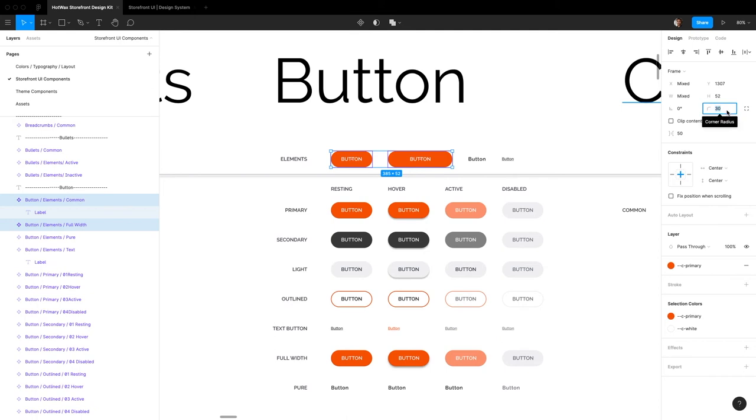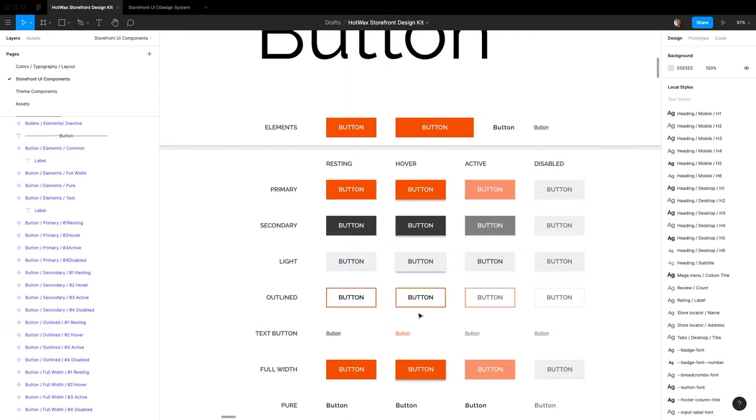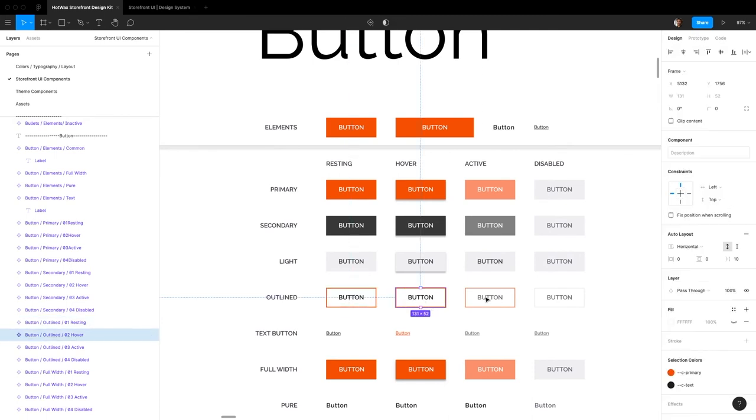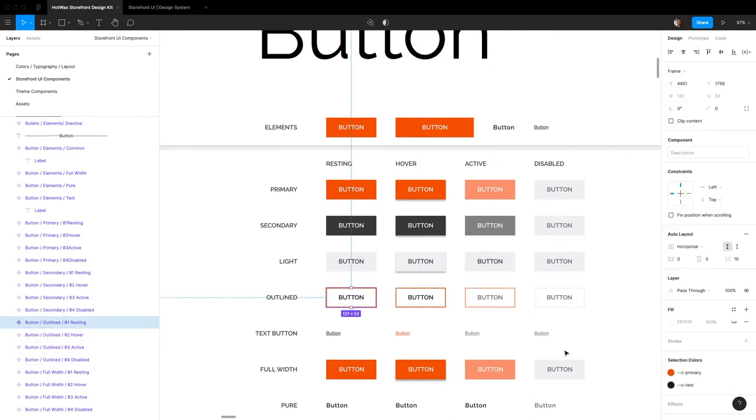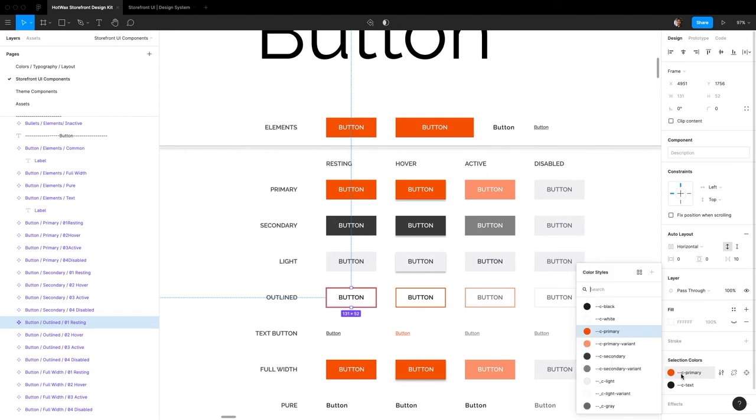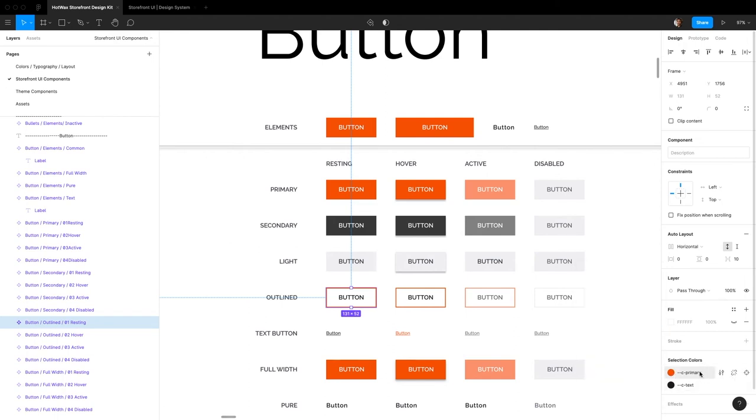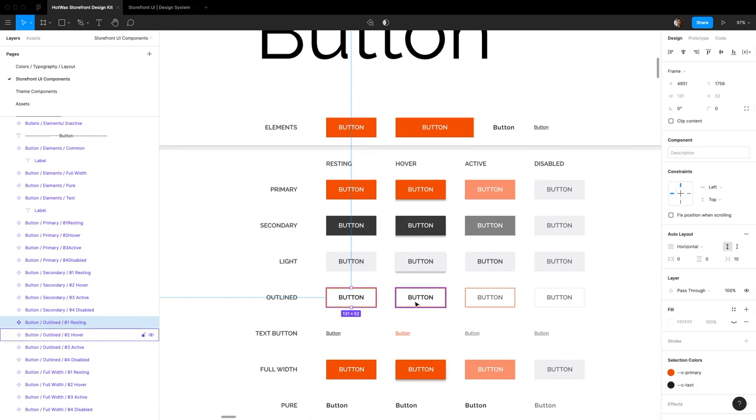For the outline button, you can maintain different styles for each different state of the button. So say you want to change the outline color of the button when it's resting, you can just come in right here and change it right here. All the changes you want to make just happen right here.